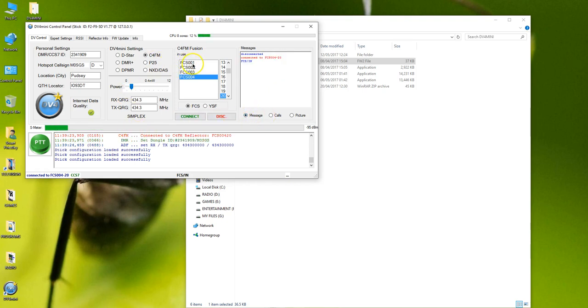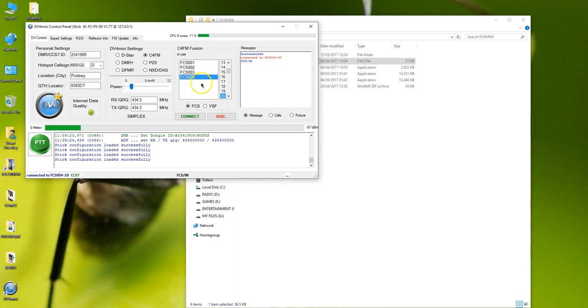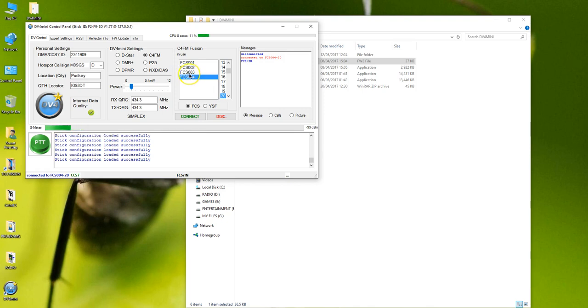It's got the stick configuration and it's gone straight into the reflectors I have set up. So how do we do it for yours? Well if you've got an older version you'll only see FCS001, maybe FCS002. You certainly won't see FCS004 which only kicked in after they did the latest firmware update.